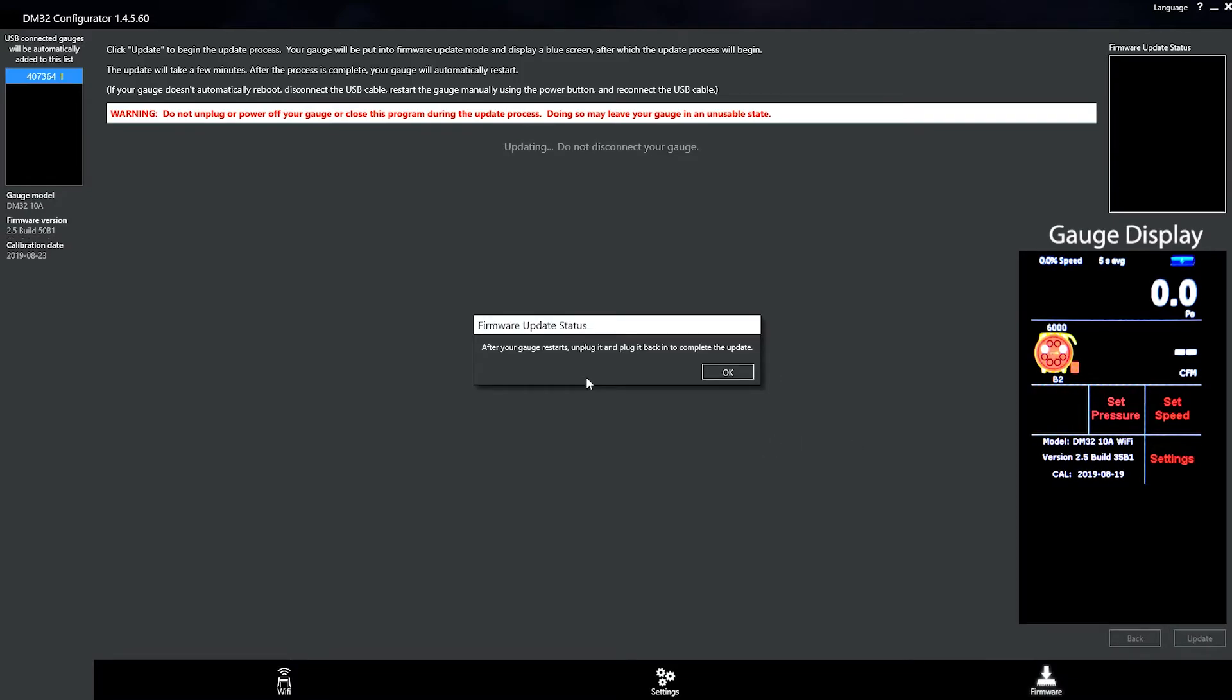And if you'll notice, it gives you this warning really quick that after your gauge restarts, unplug it and plug it back in to complete the updates. Very important part of this update process.